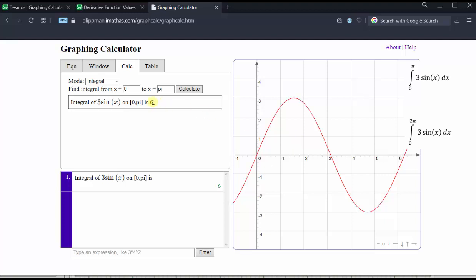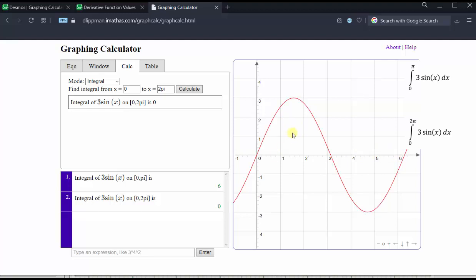For the last integral, the limits of integration are from zero to two pi. We change pi to two pi and click calculate. Notice this integral is equal to zero. That's because we can think of the value of the definite integral as signed area — area above the x-axis is positive, area below the x-axis is negative. The interval from zero to two pi runs from approximately zero to 6.28. The area above the x-axis is positive and the area below is negative, and because the two areas are equal but opposite in sign, the sum is zero, which is why the definite integral equals zero.